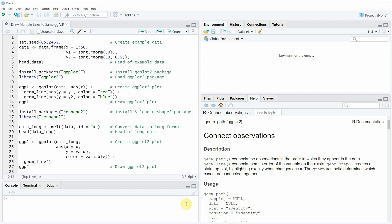Hi this is Joachim for statisticsglob.com and in this video I'll explain how to draw multiple lines to the same ggplot2 plot in the R programming language.